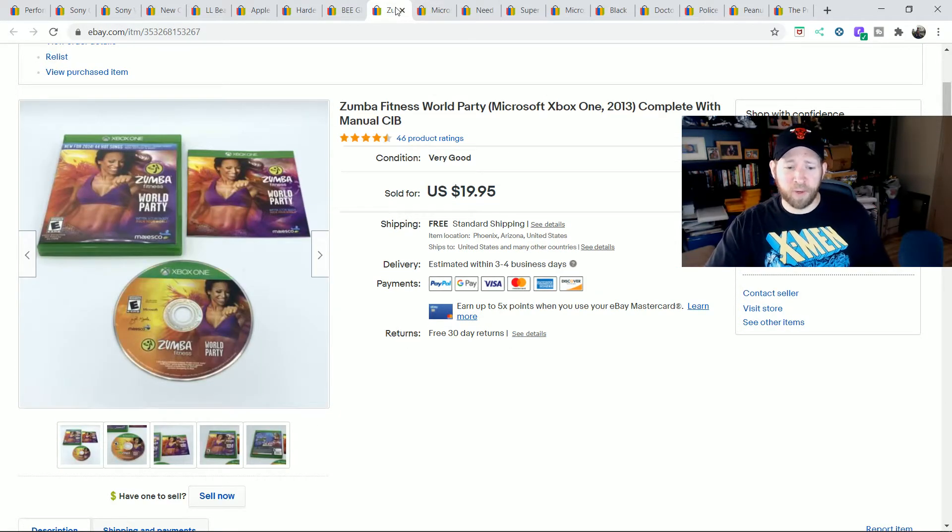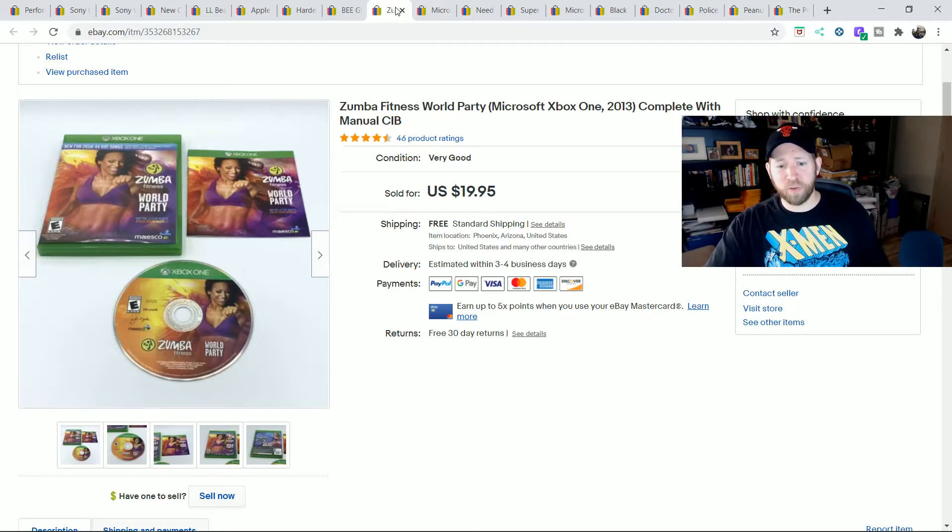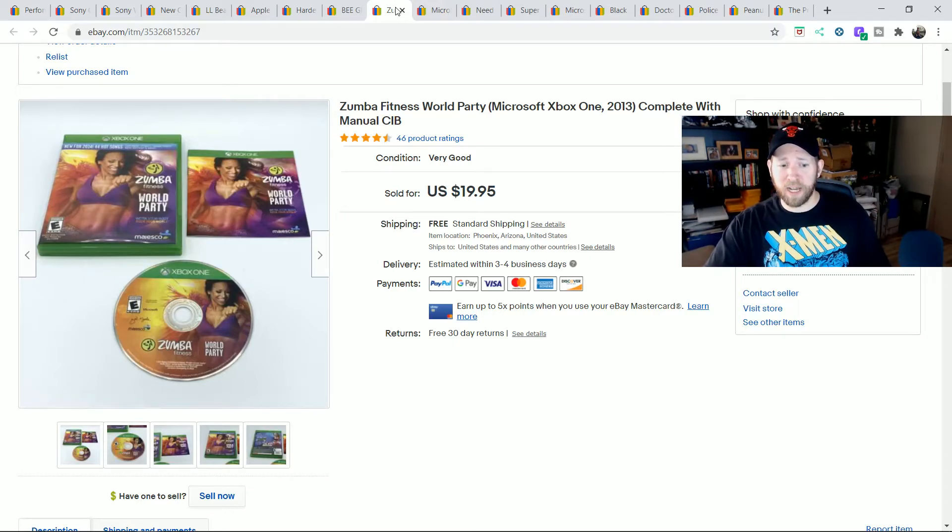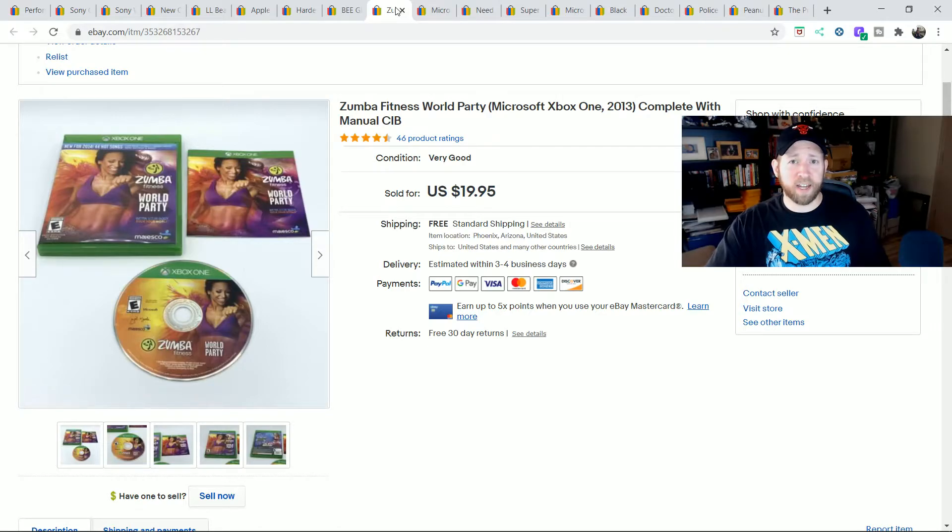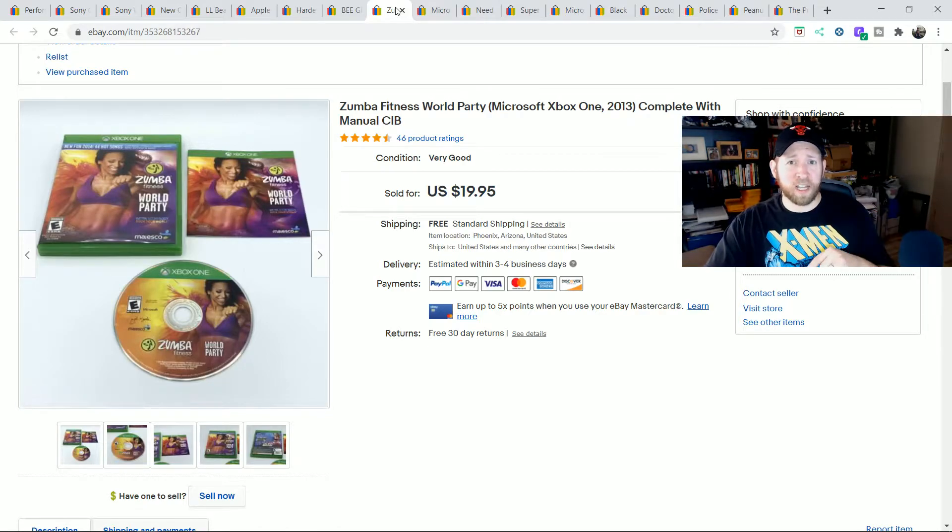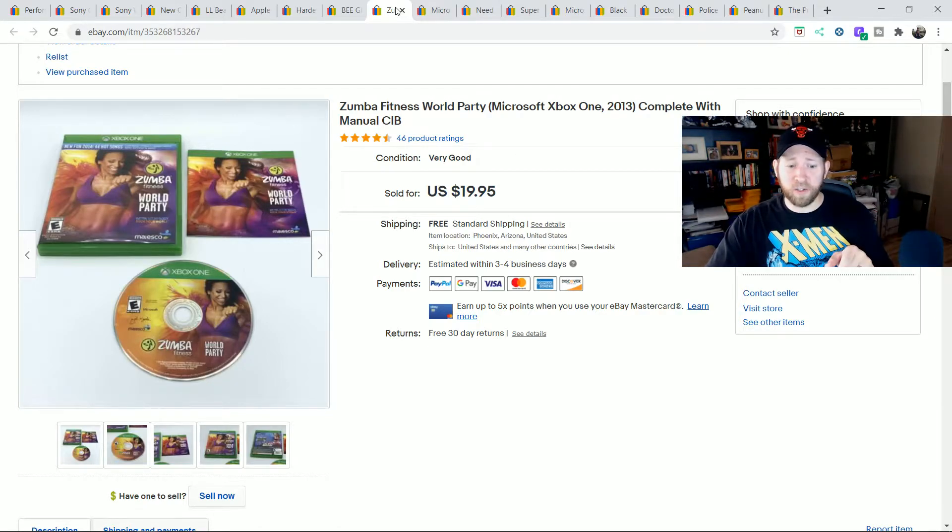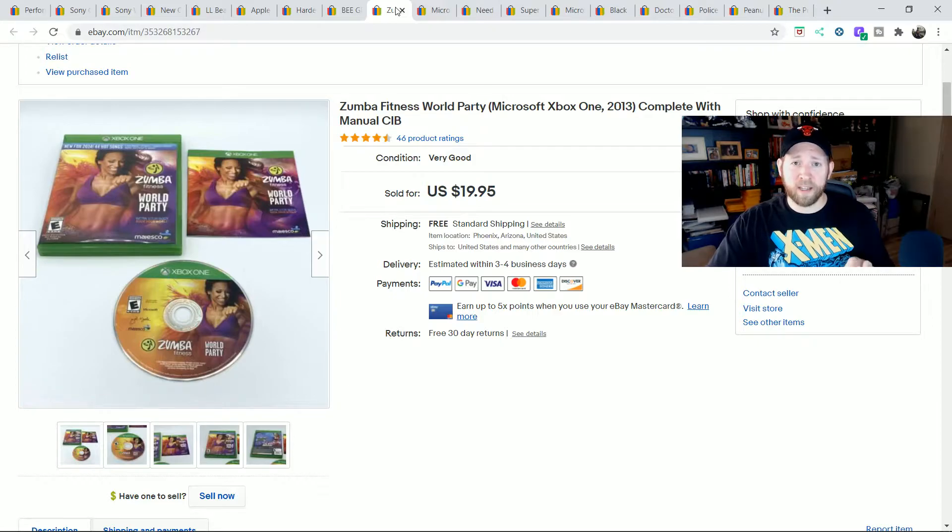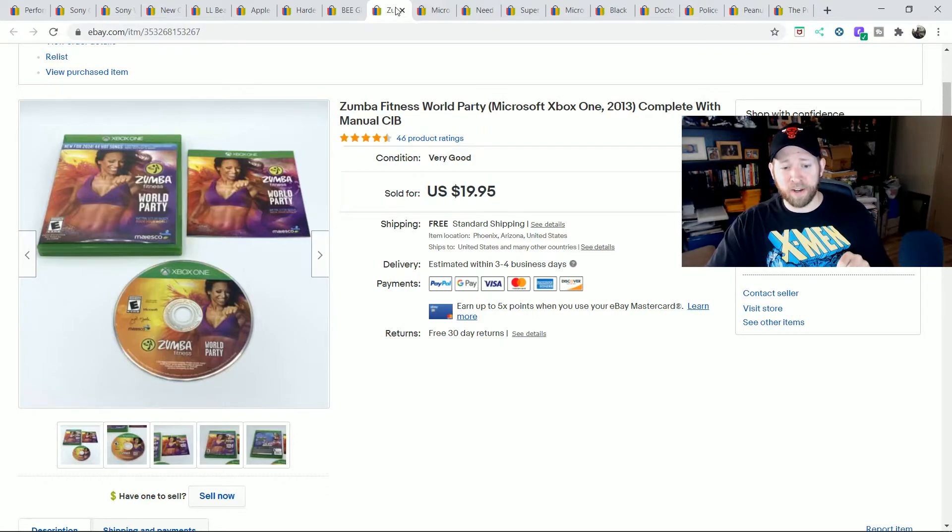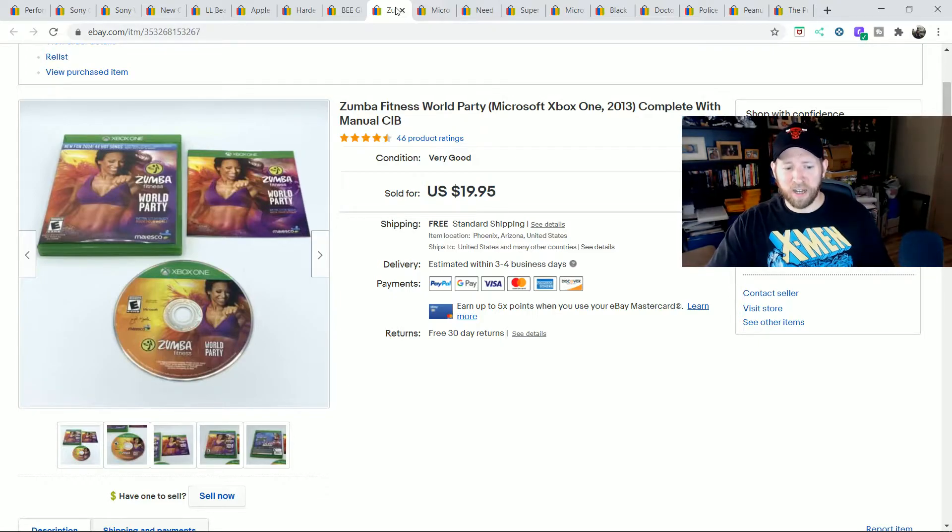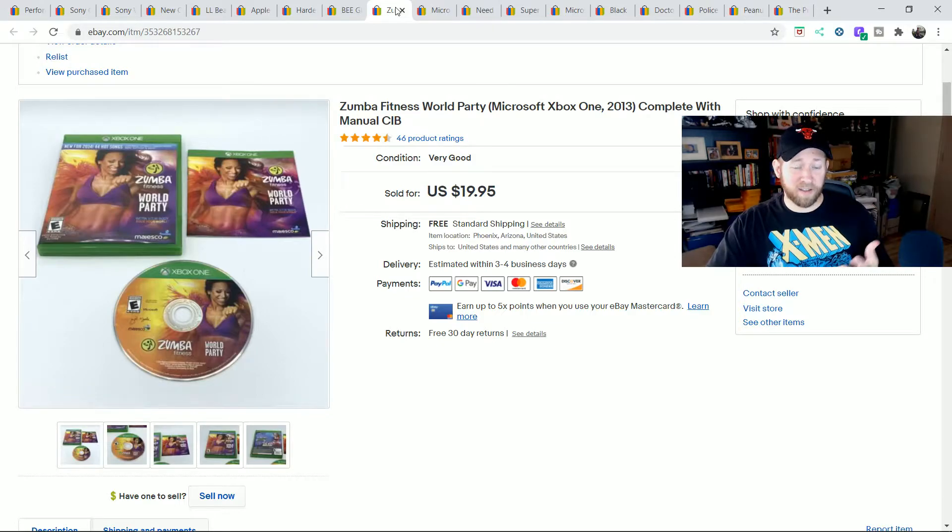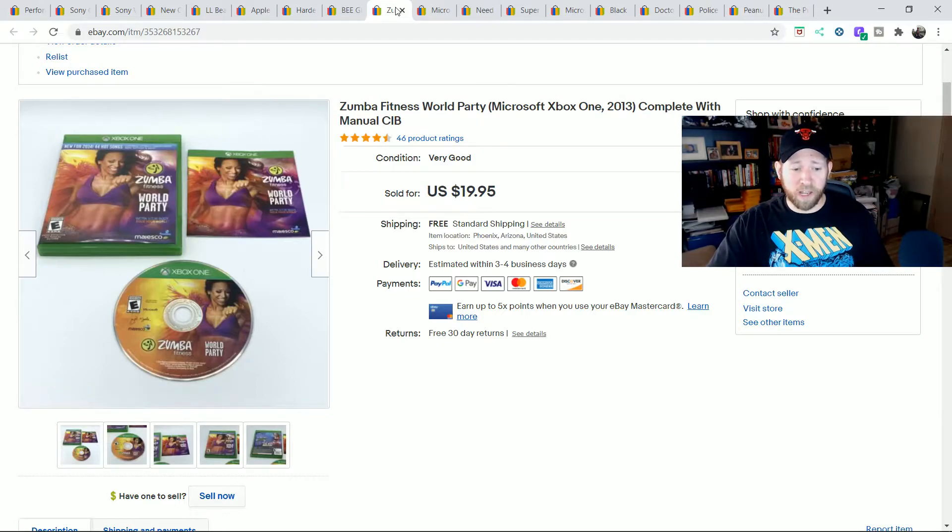A few video games I just want to highlight. Zumba Fitness World Party. I've sold this one a couple times. This one is used for the Xbox One. It goes for $19.95. So if you start to see Xbox One games sitting out there and you see this one, don't pass on the Zumba World Party one right now. It's selling really well. If you get it for a couple bucks, you can turn it over. It's selling around for $20.